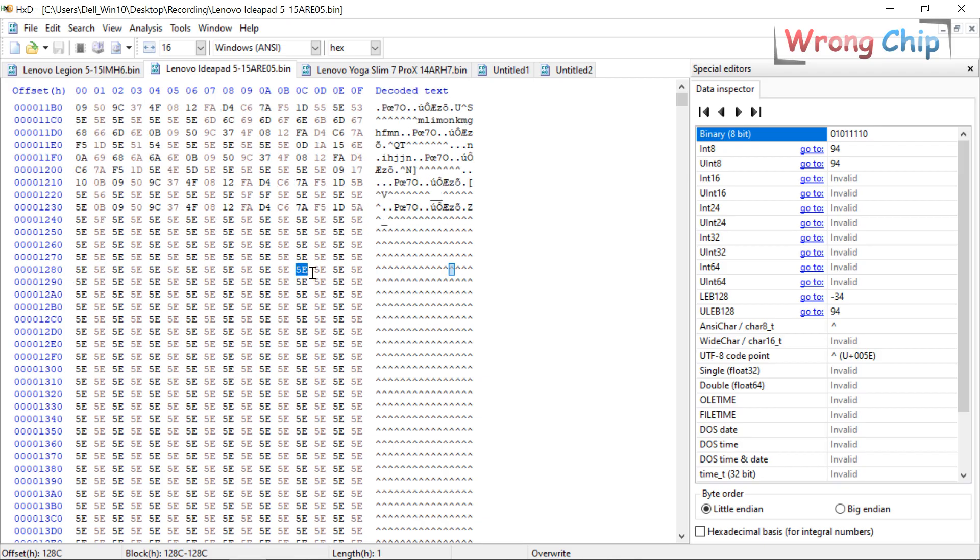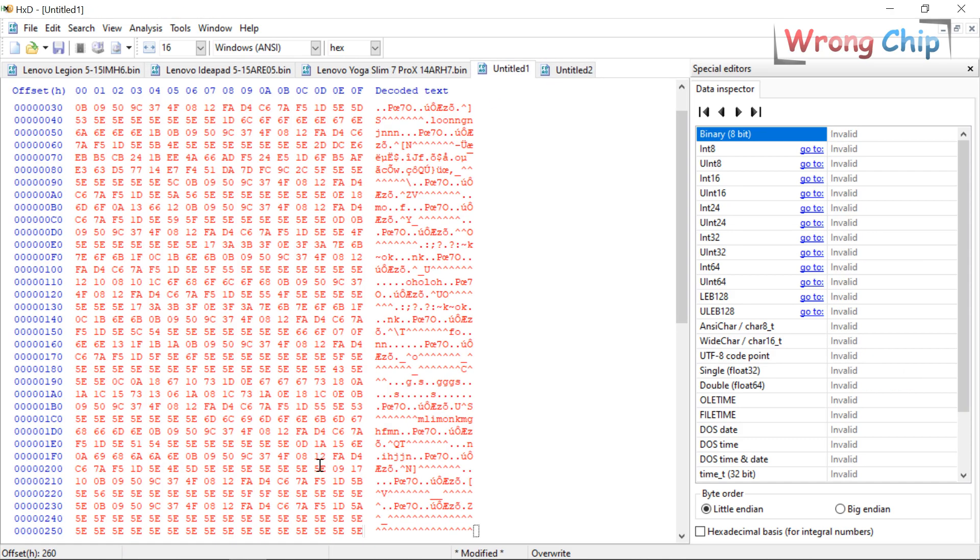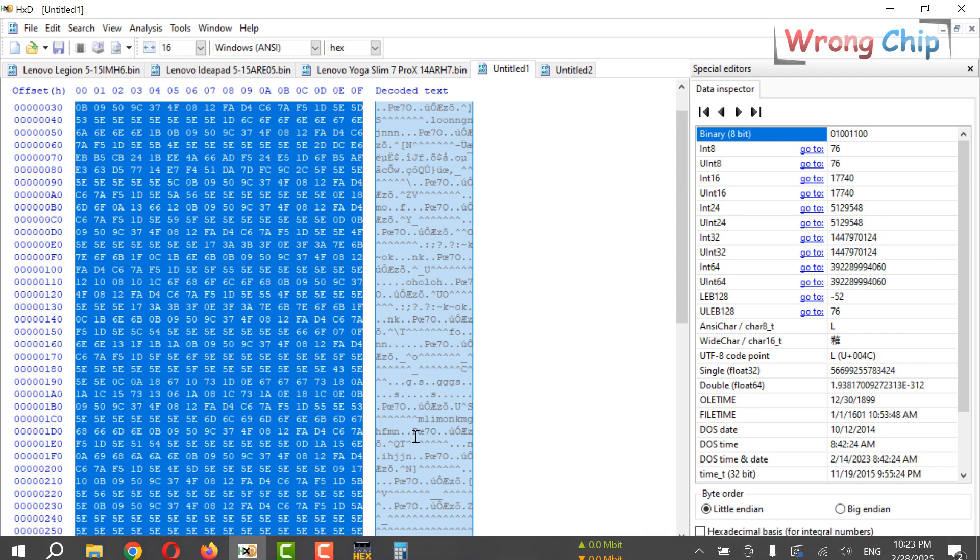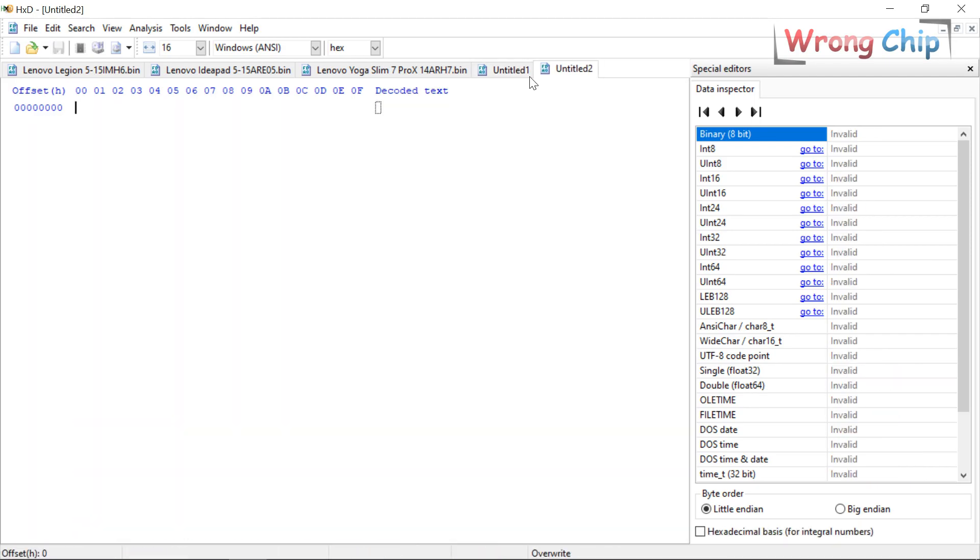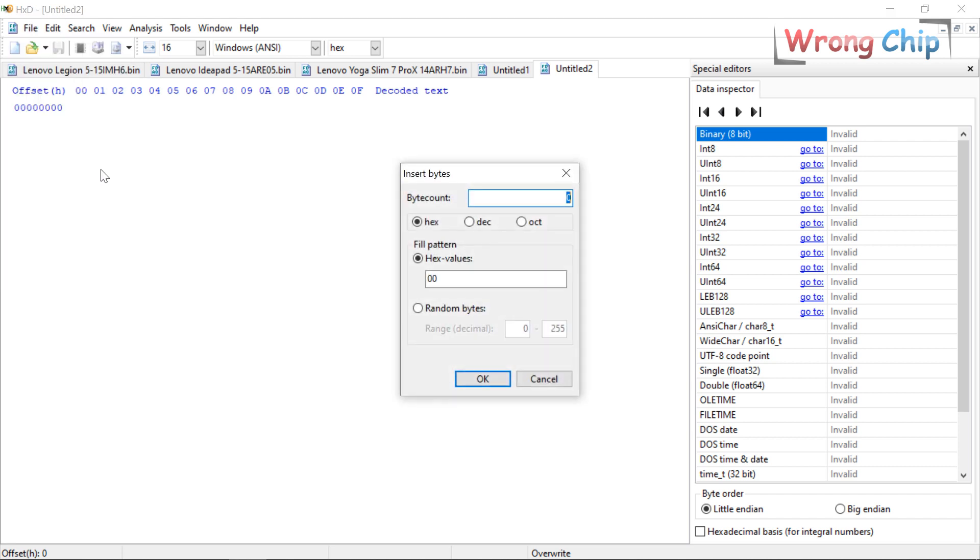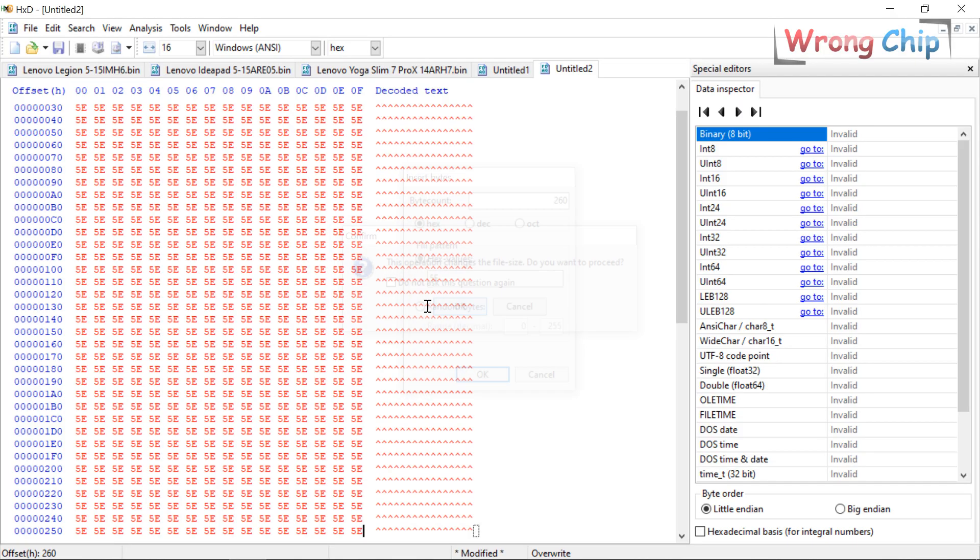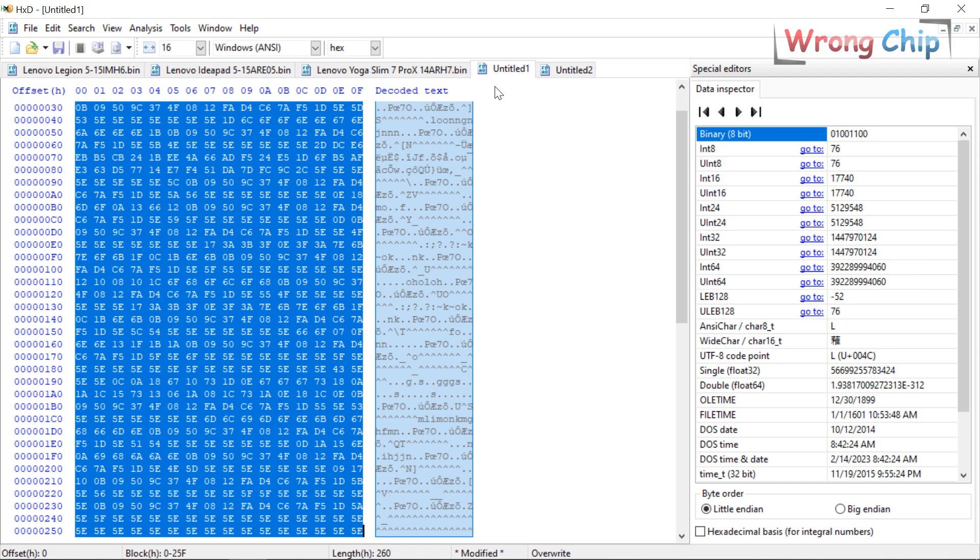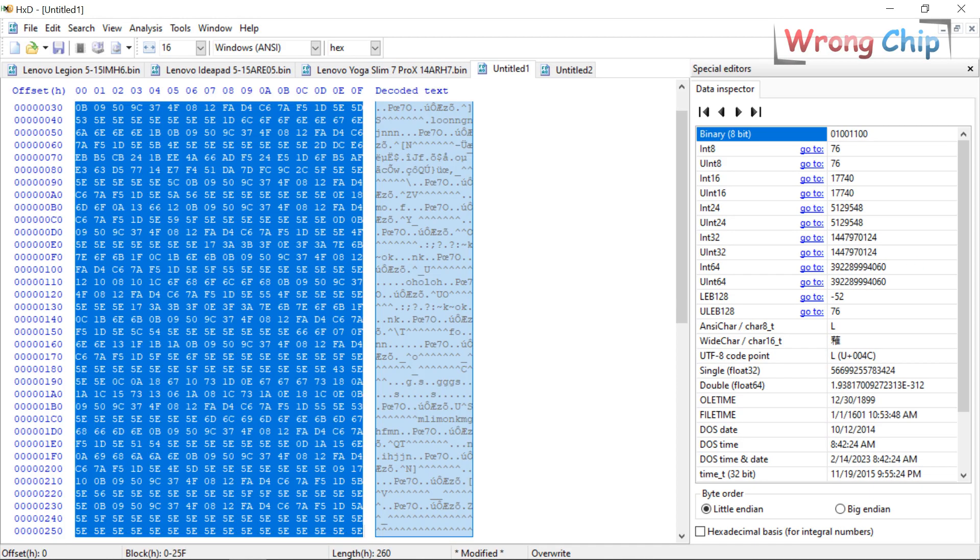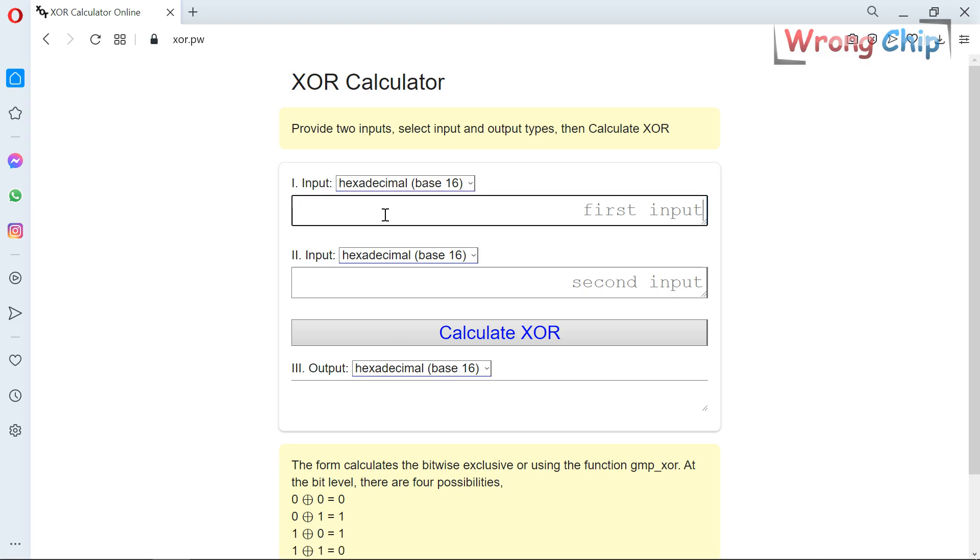Now I don't have to convert it from hexadecimal to decimal, but I have to make another file with the same length. It is 260. Insert bytes 260. The hex value is 5E. Yes. Now I have two files with the same length.